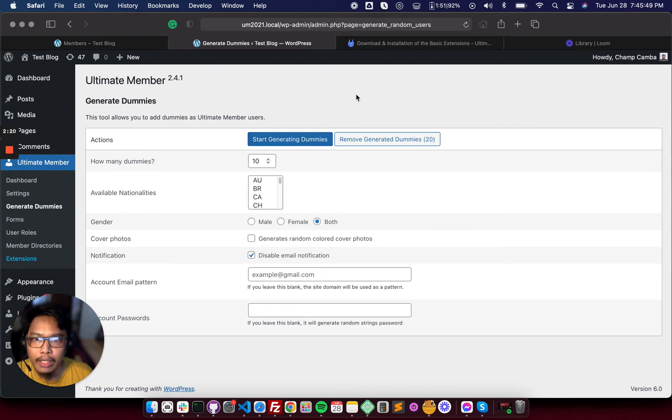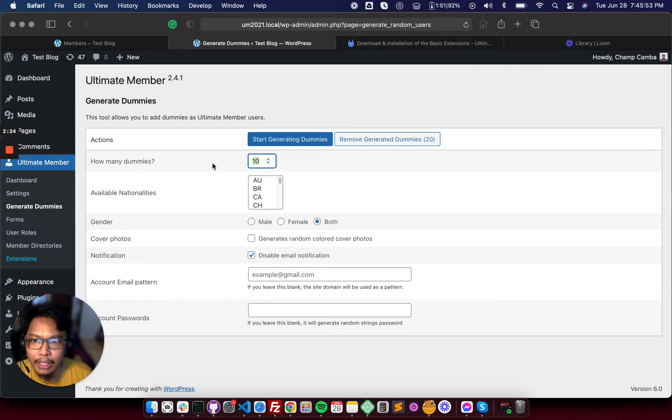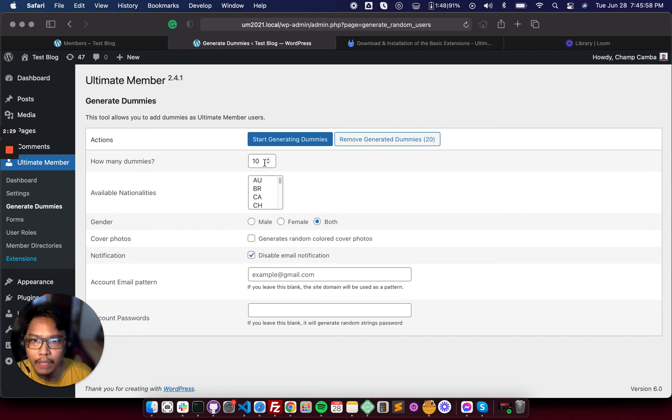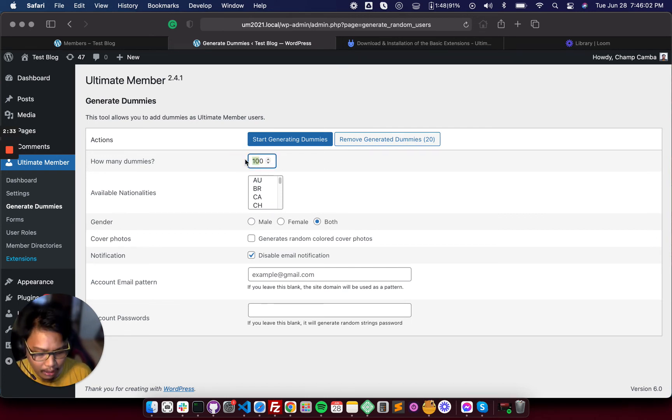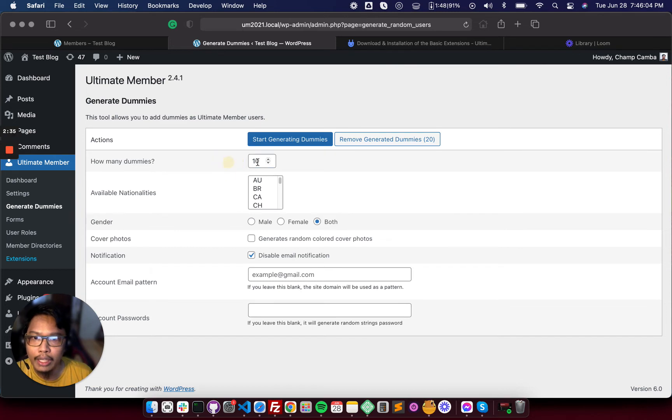I suggest limiting the number of dummies to 10 or 5. It depends on your server. If it can handle 100, leave it there, or best to generate 10 dummies at a time. You can generate more.